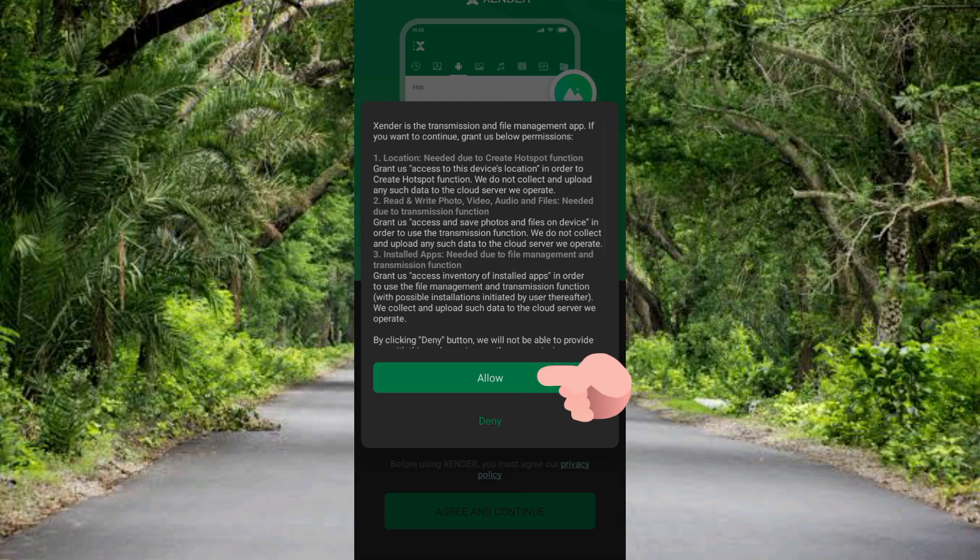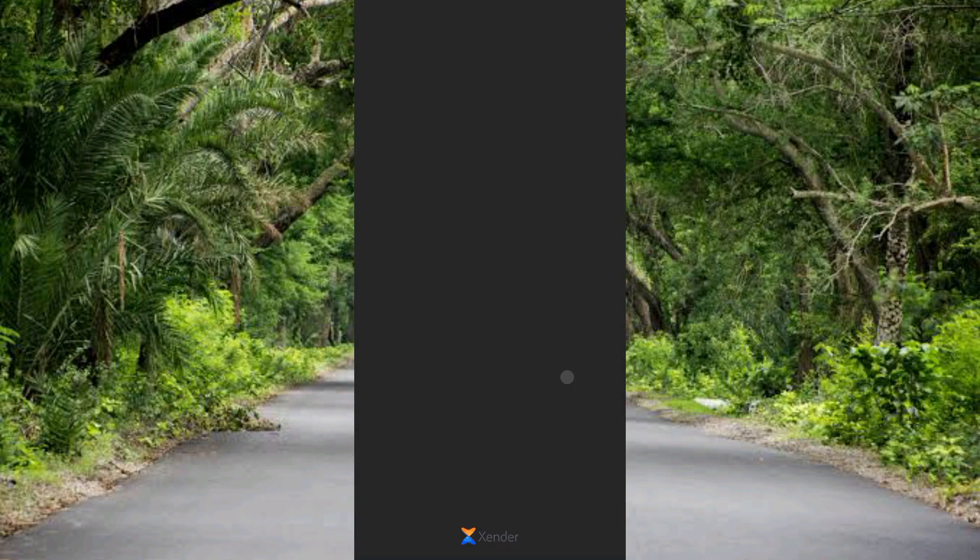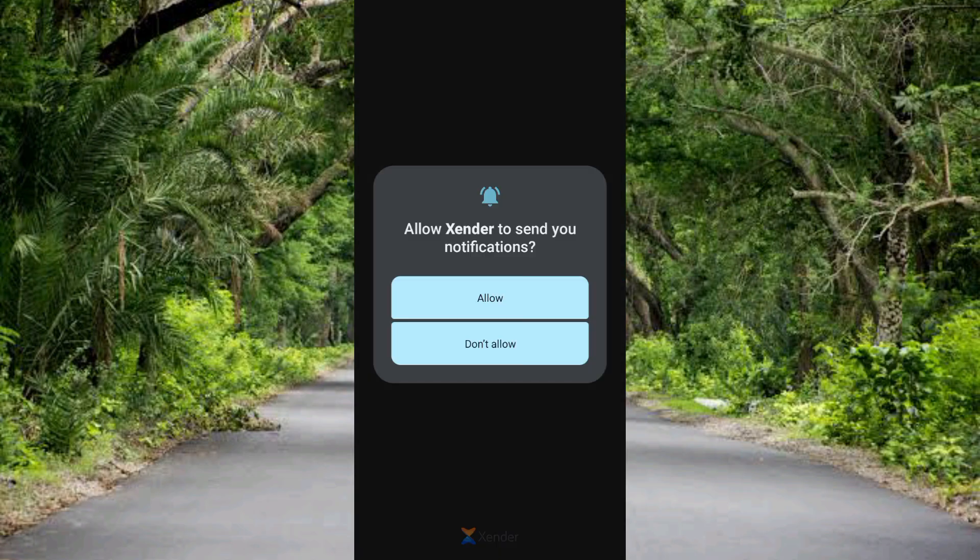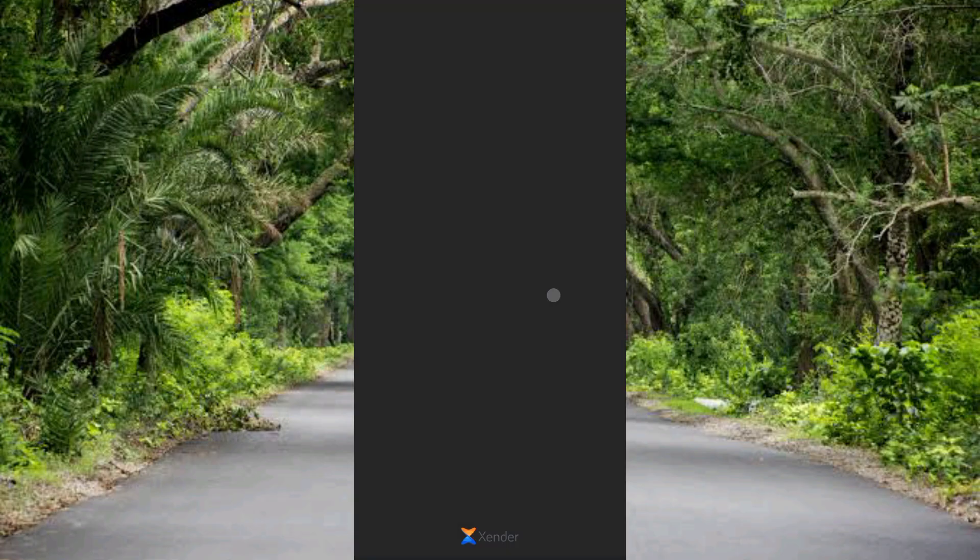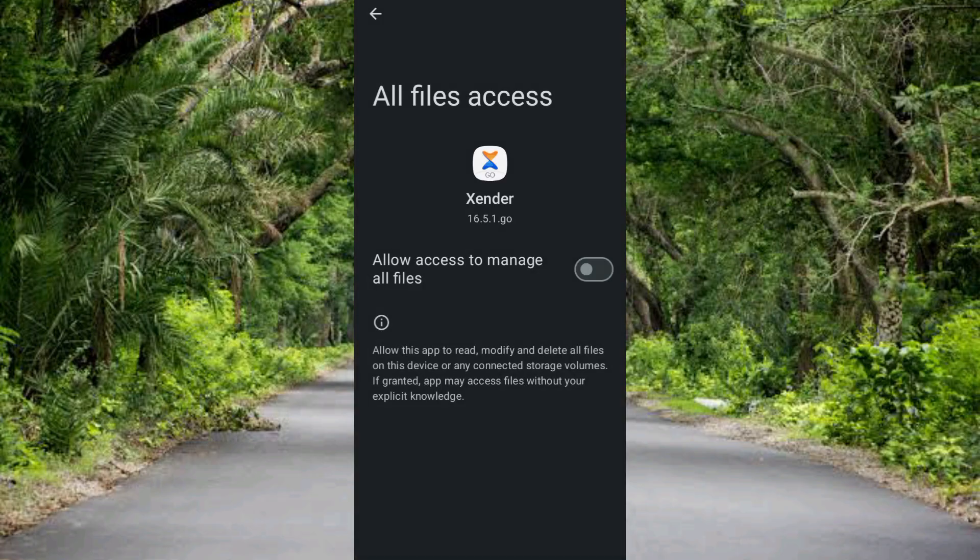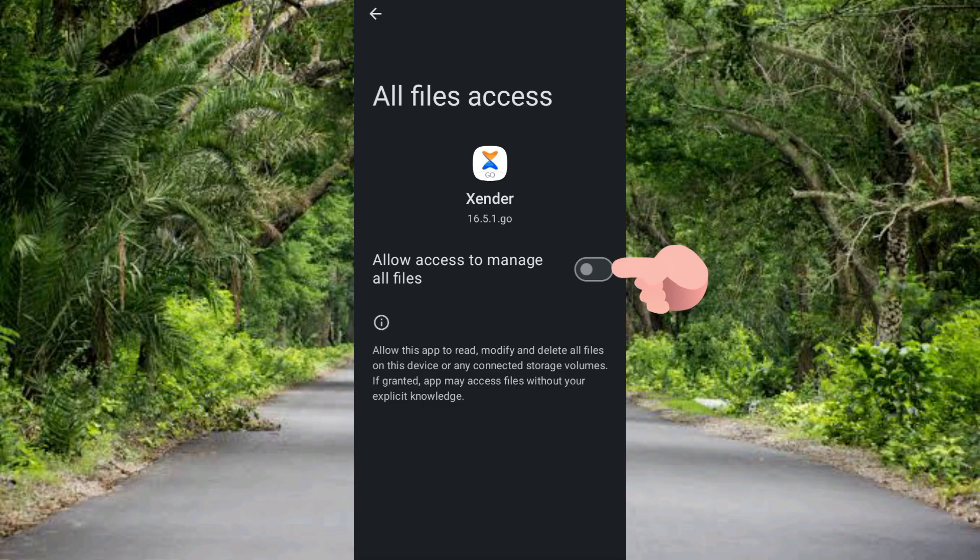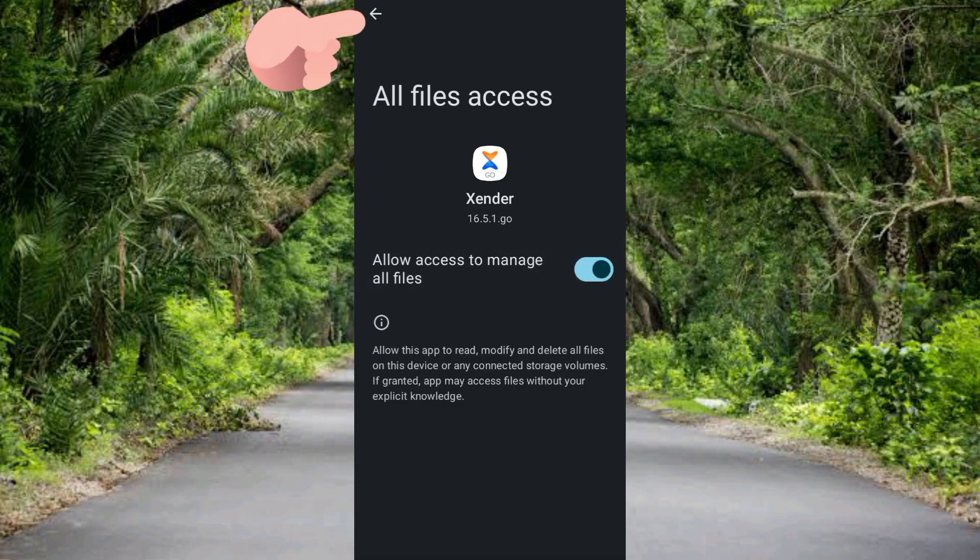Then let me tap on 'allow' to continue this process. Then let me tap on 'allow' to allow Xender to send me notifications. Let me tap on it. Then let me toggle this up to allow access to manage my files. So let me tap on it, let me toggle it on, then let me go back. Let me tap back.